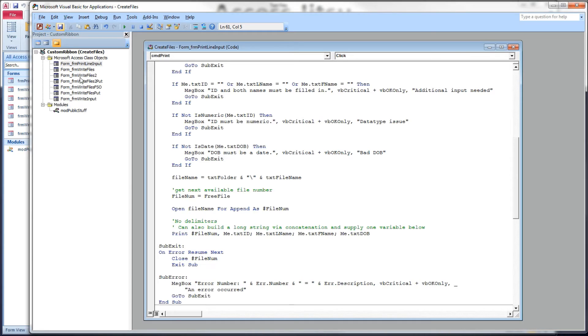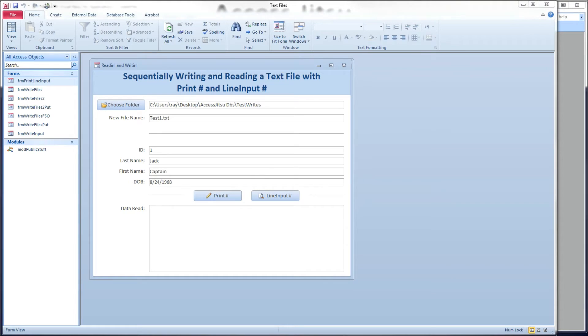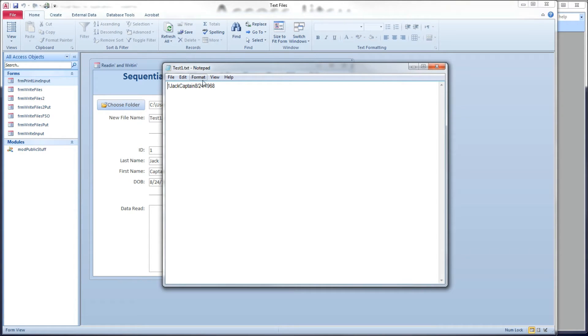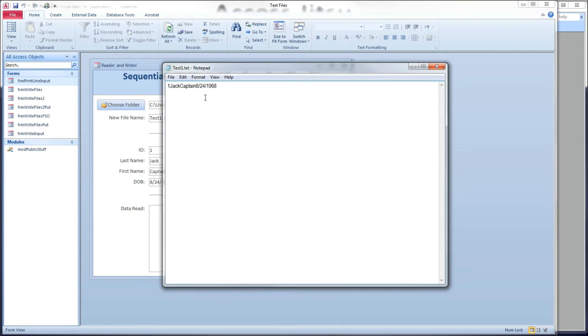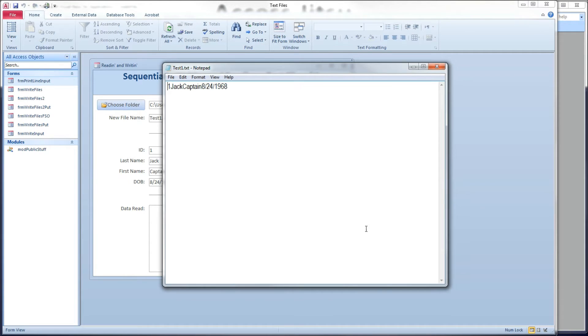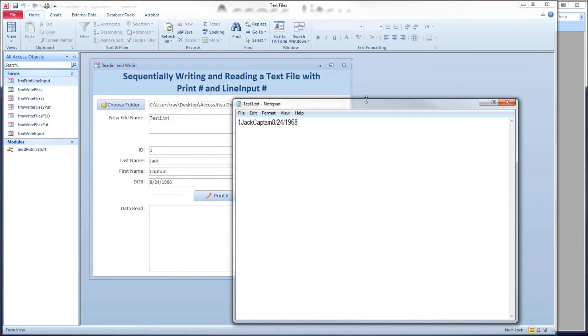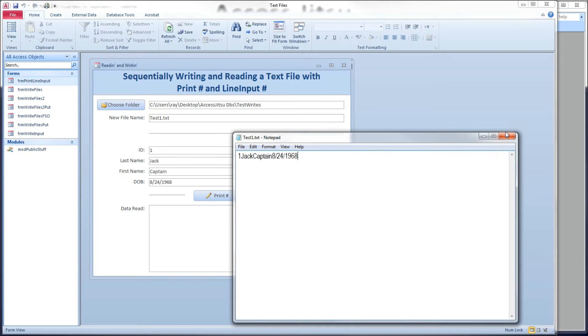So let's save this. Let's head over to our form and click the print button. Now, let me pull up the file it just created. You can see, one with nothing in between. Jack, nothing in between. Captain, nothing in between. It just gives you a string.